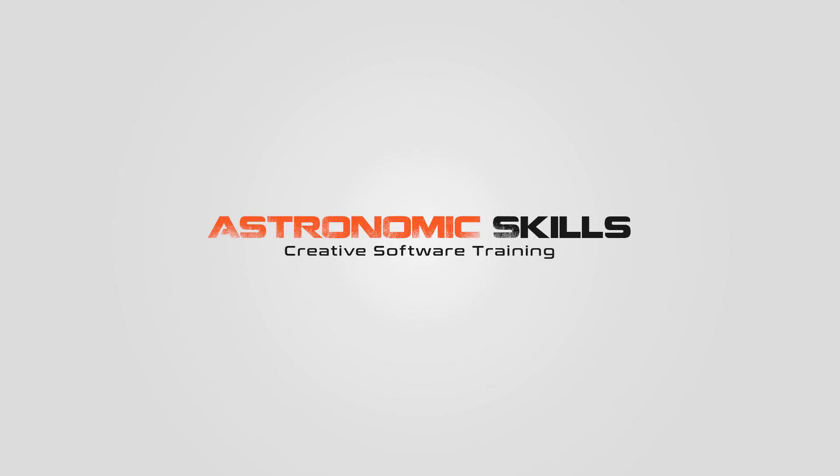I put a link in the description to download project files. You can also download project files from this tutorial and all the tutorials I've made so far at AstronomicSkills.com. Also, I created a Udemy course for beginner 3D modeling in Cinema 4D. I would value your opinion, and if you could take a look at it and review it, I would really appreciate it. Thank you. Bye.